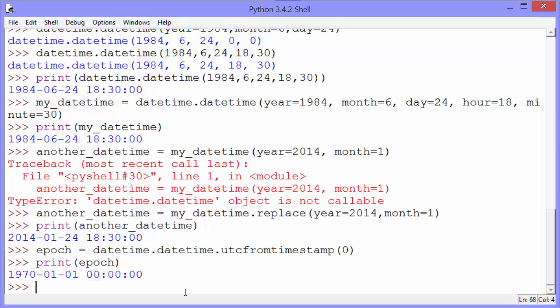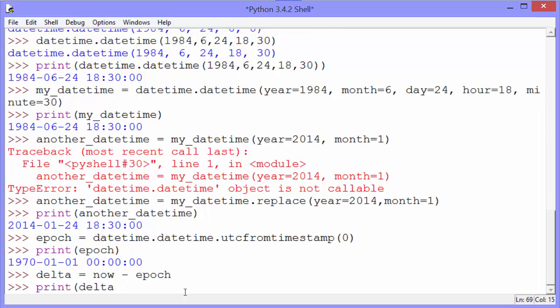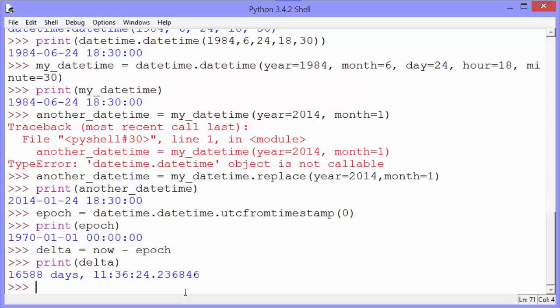Tip number nine is to get the number of days between the epoch and now, or the number of days that have passed since the epoch. Remember, we have the now variable. 16,588 days, 11 hours, 36 minutes, and 24.236846 seconds have passed since the epoch.